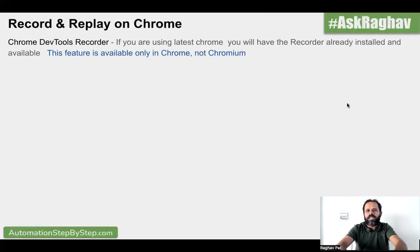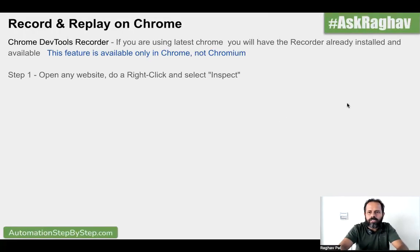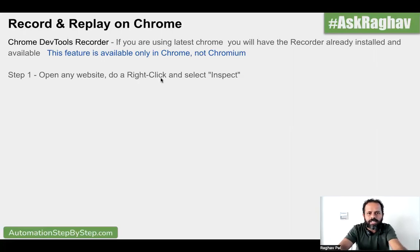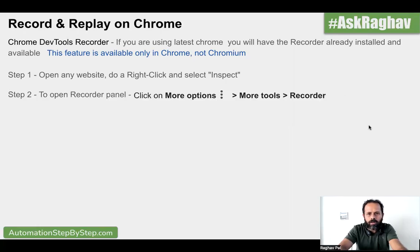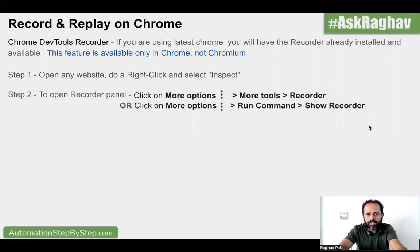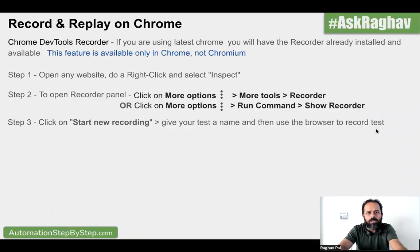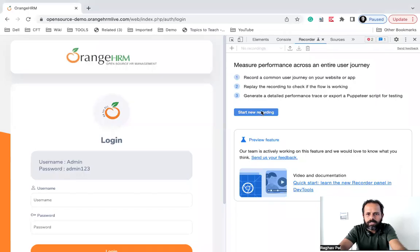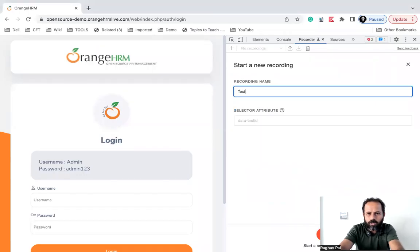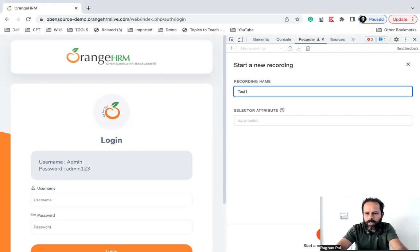I have also added some steps so it is easy for you to follow, and I will add all these steps in the description of this video. The first step is open any website and go to the Chrome dev tools, which we have already done. Now we have already opened the recorder panel, which you can go to via more tools and recorder, or go to run command and show recorder. Now we will start a new recording, give a name to the recording, and start it. So I will click on 'start new recording' and I will call this 'test one'.